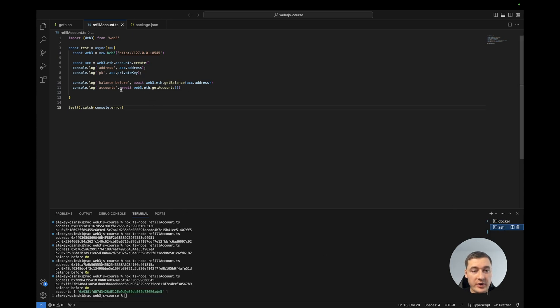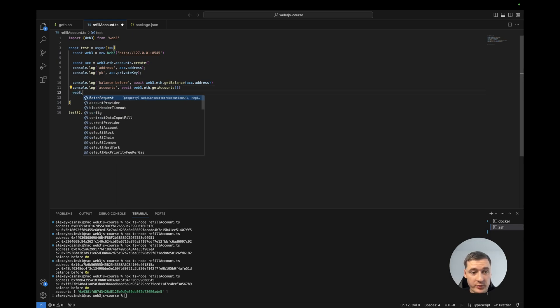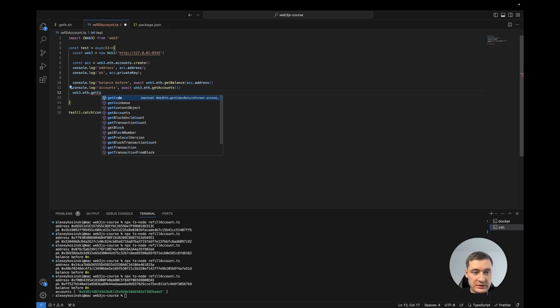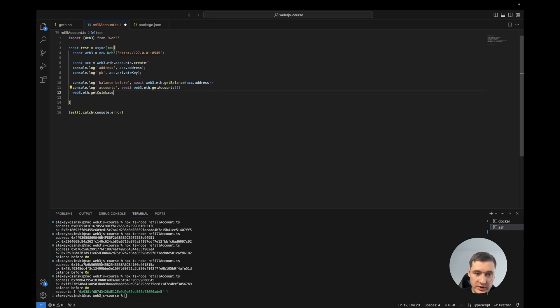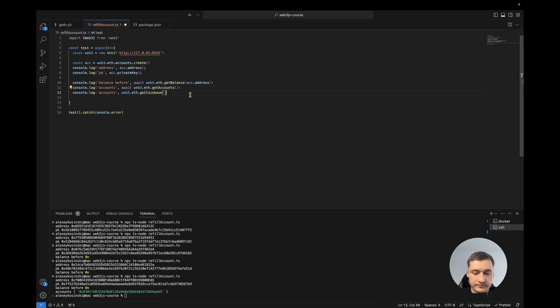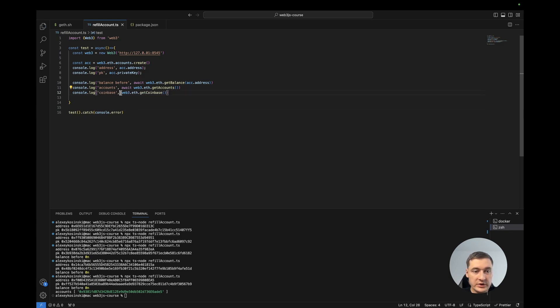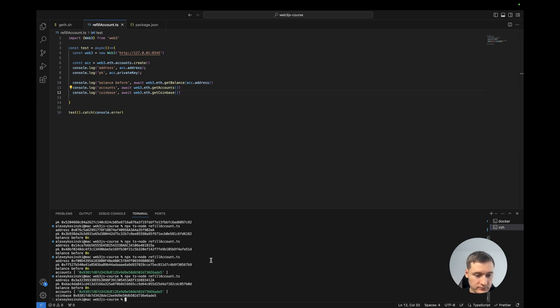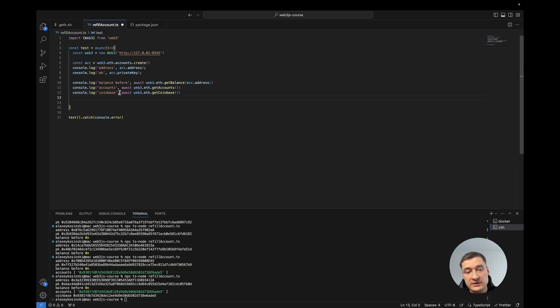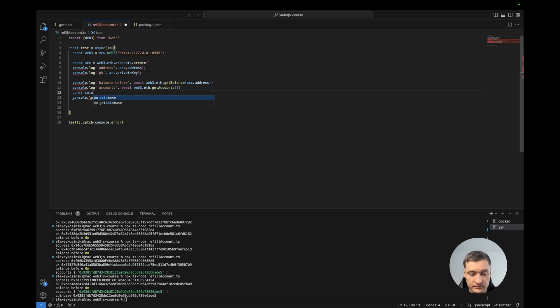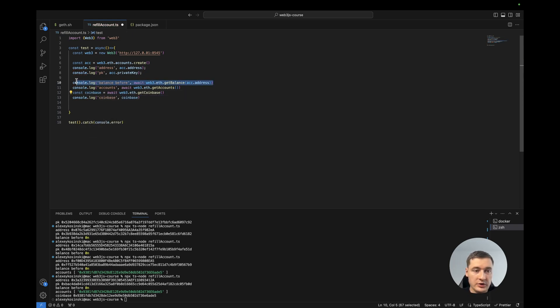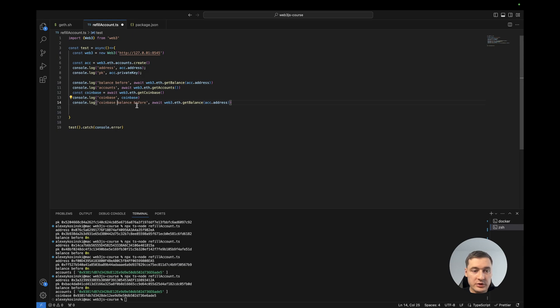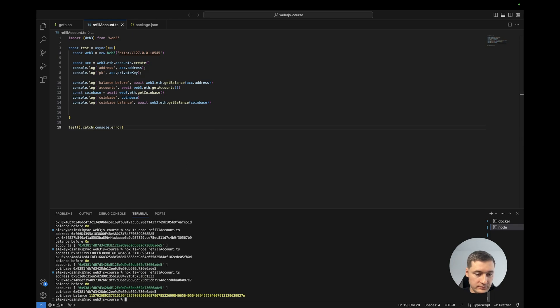So if we check the balance of this account, also we can receive it like web3.eth.getCoinbase. So we can check the balance. This is also asynchronous. Yep, as you see it is the same account. So we can check the balance of this coinbase. Let's set the variable for this and check the balance of coinbase. Coinbase balance. Oh, that's a lot.